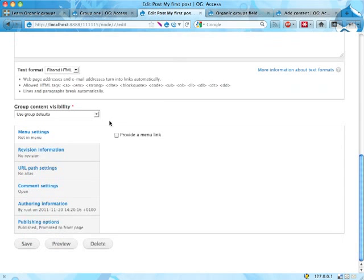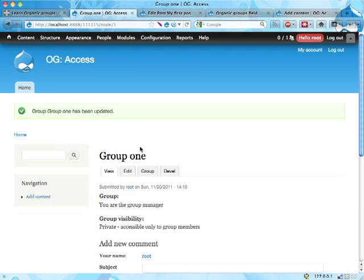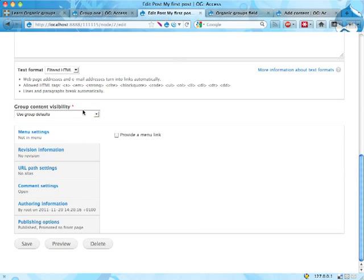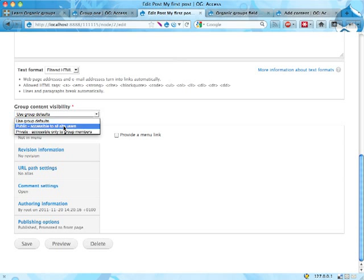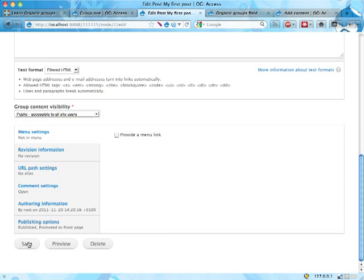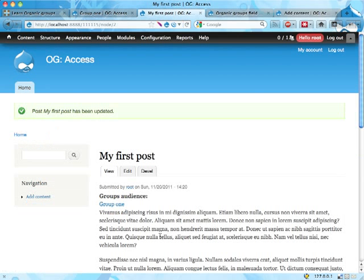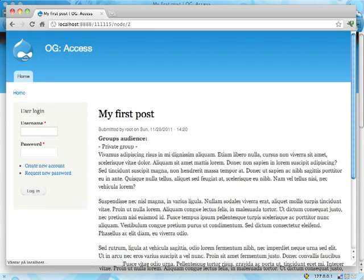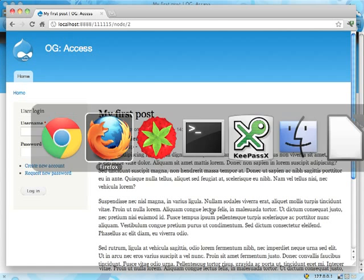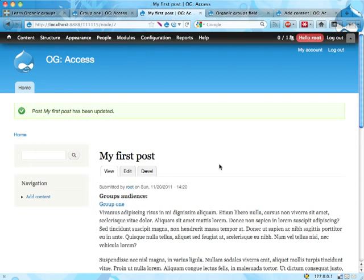So right now, if you change the access for a group, you need to resave its content for the access permissions to have effect. You can also set this explicitly to public or private. If you set it to public, it doesn't matter what the group visibility setting is. The content will still be visible. That's pretty straightforward and pretty useful.